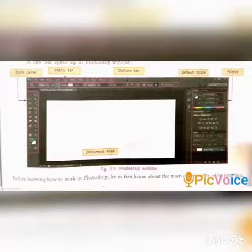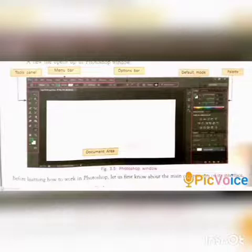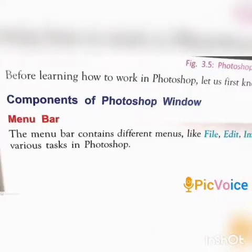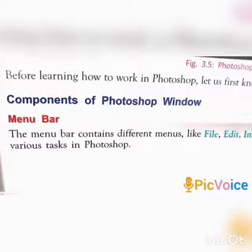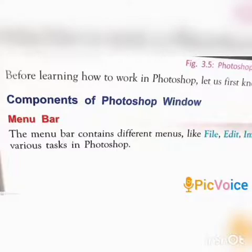A new file opens in the Photoshop window. Now I will explain the components of the Photoshop window. The Photoshop window contains six major elements.